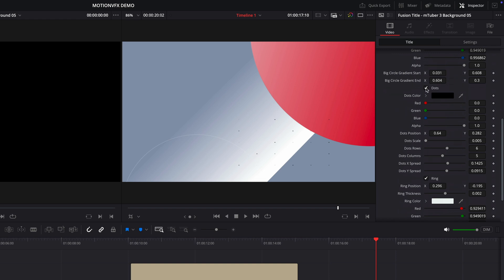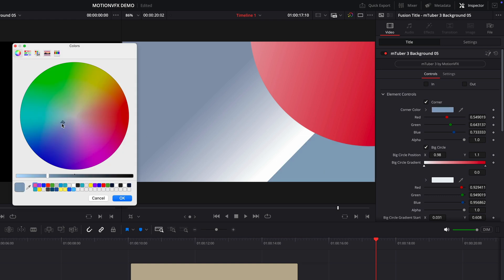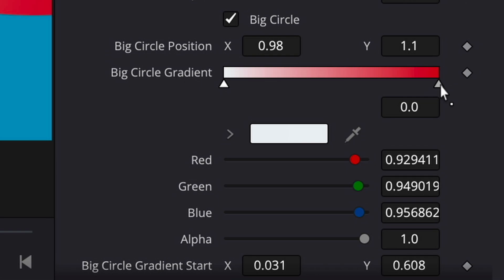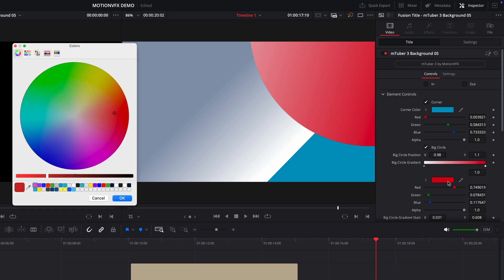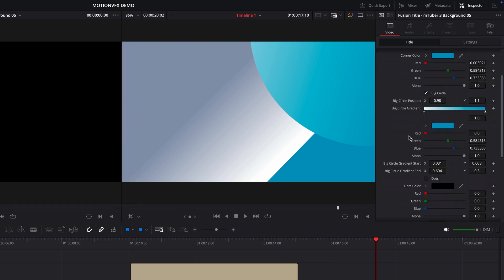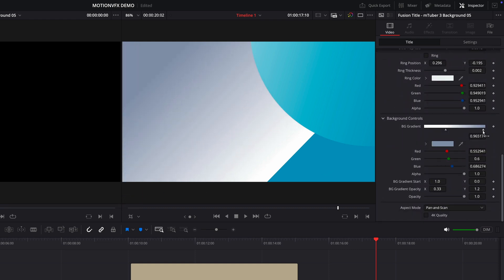I'll start by turning off the dots and the ring to simplify things slightly. Next, I'll adjust the color of the corner graphic, which is simple enough. Although this large circle has a gradient applied, so to adjust the red part of the gradient I'll select this option here and sample the same color that I applied to my corner graphic. I'll just adjust the gradient for the background too, smoothing it out a little bit by separating the controls.